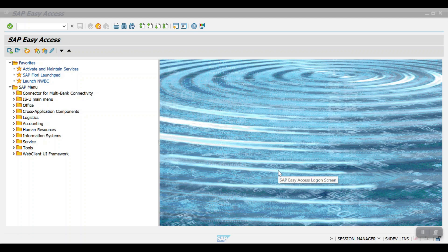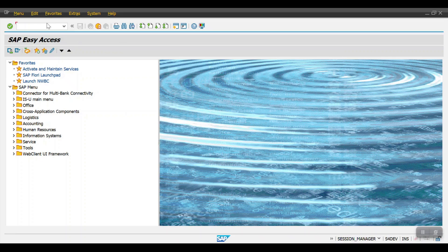In dunning we have many options, like we can charge amounts for dunning charges and interest — all those options are available. Now let's look at the configuration from an SAP perspective. I'm accessing the transaction code SPRO path first.